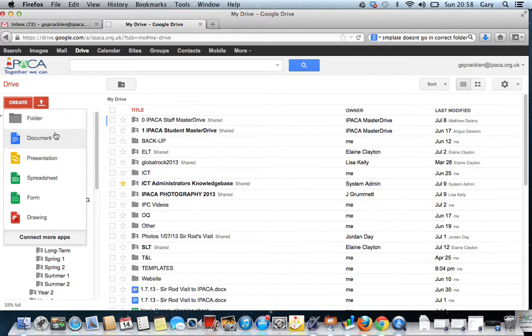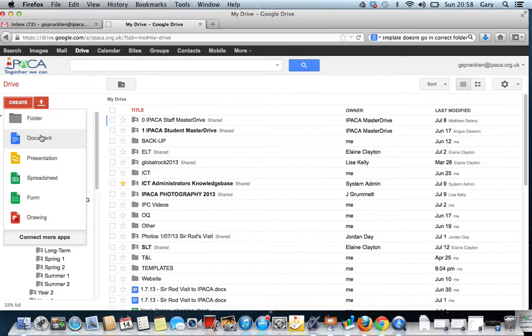This means it never goes out of Google Drive and it just keeps it more secure. You can't lose it. It's always going to be there. It also means that you can invite other people to collaborate and use your planning together. So if I go to Create, I could go Document, but that would just give me a blank document. And we've actually got Google templates ready to use.